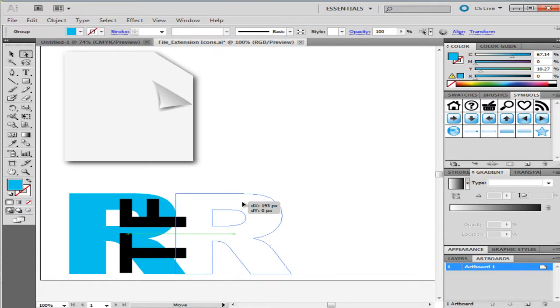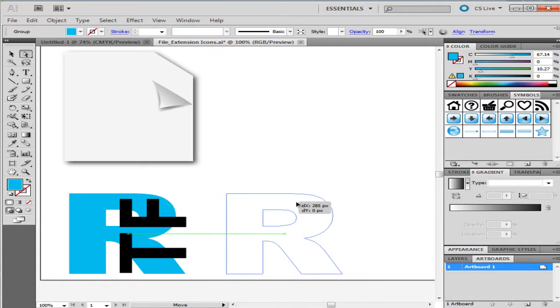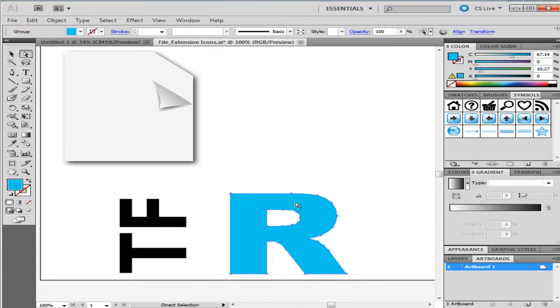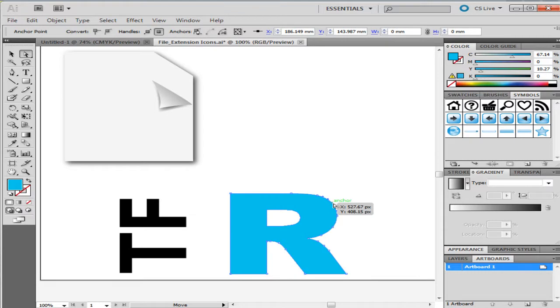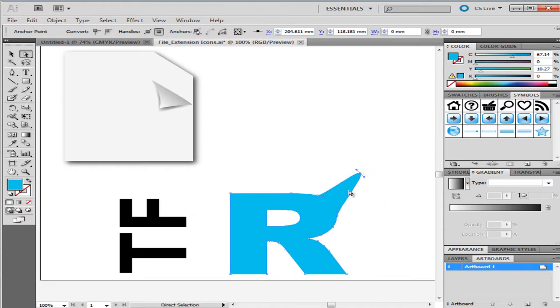You can also use this tool to transform the selected images directly. Simply click and drag on the anchor points on the object.